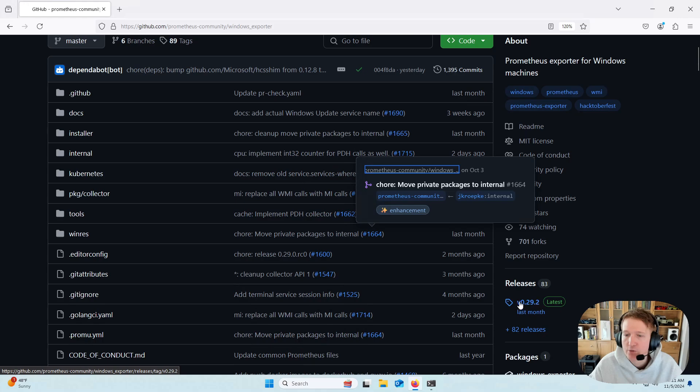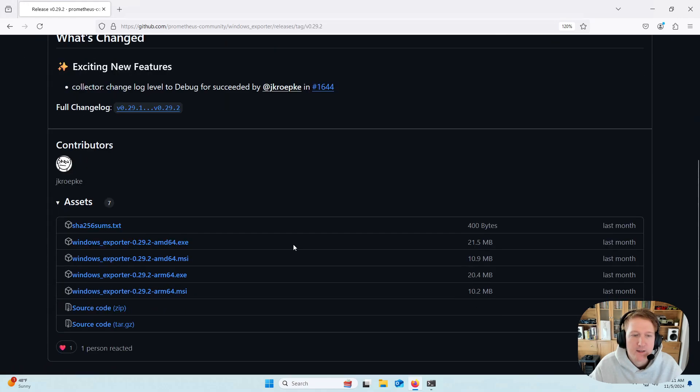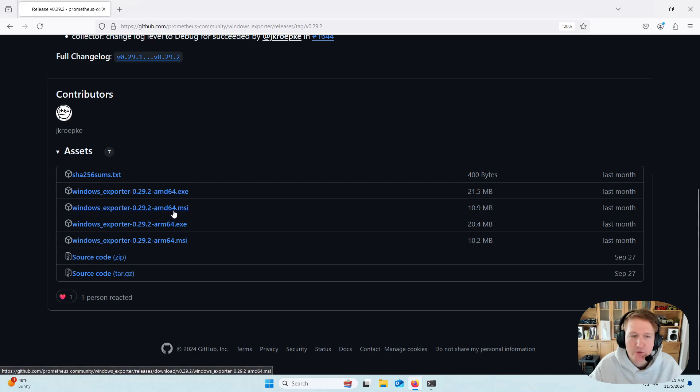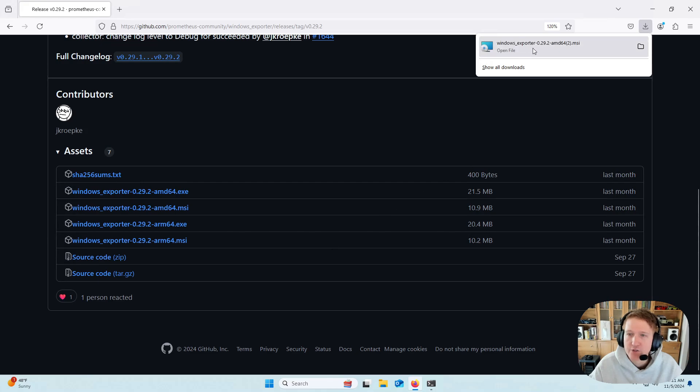So I'm going to go over to the Releases and click just this 0.29.2, which is the latest. And then I'm going to find the MSI installer for AMD64. Now if you have an ARM CPU, you can use one of the ARM ones, but we're going to be doing the AMD64 MSI. And then I'll just click this to get it installed.